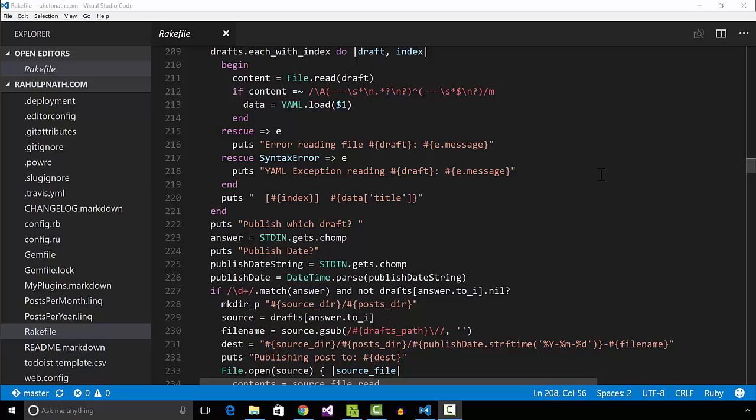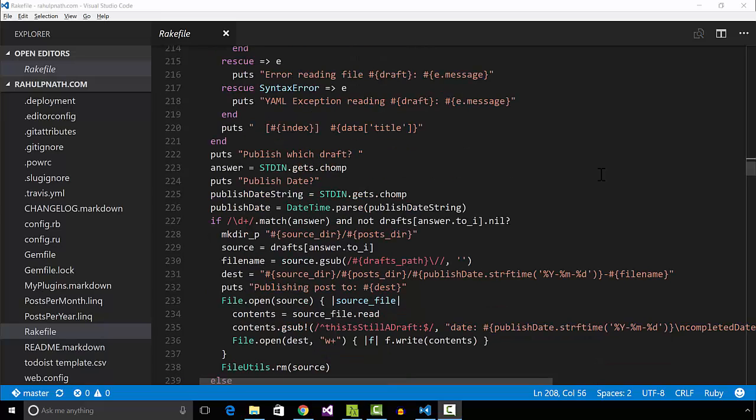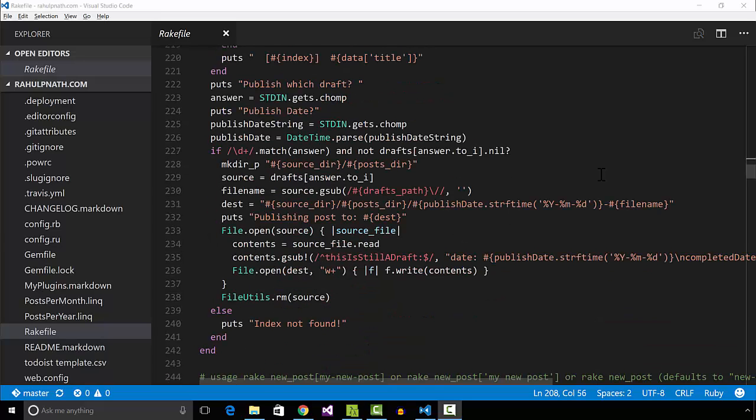I have a rake task, published drafts for this, which adds the published date to the post and moves it to the post folder. Once done, I generate the new site using rake generate and push up both master and blog branch to my git repository.